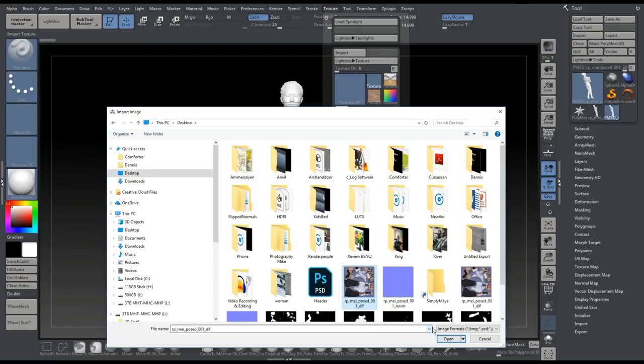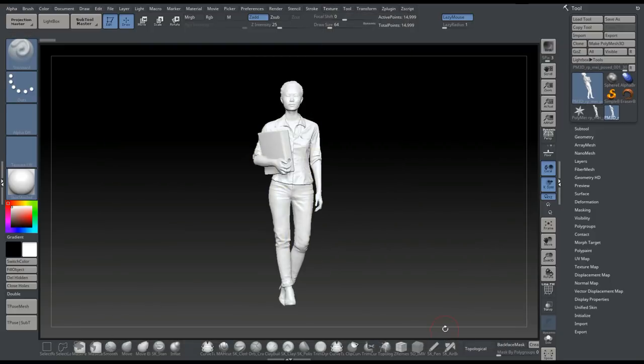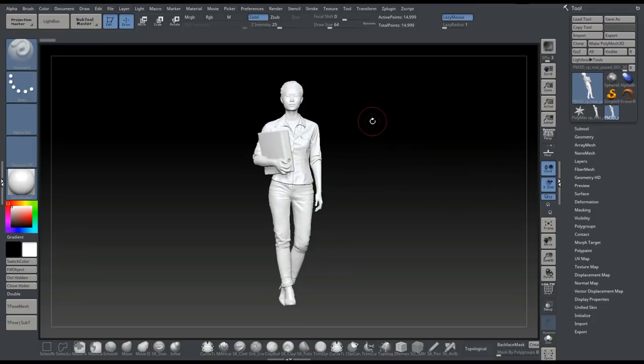I'm going to click on it and click on Open. Once I do that, it has now been added to that library. It hasn't been applied yet, but it has been added.